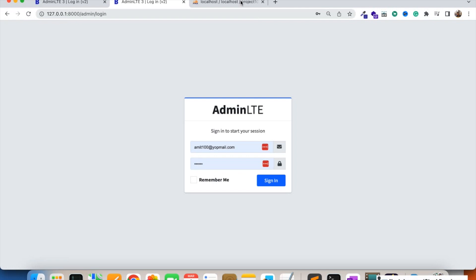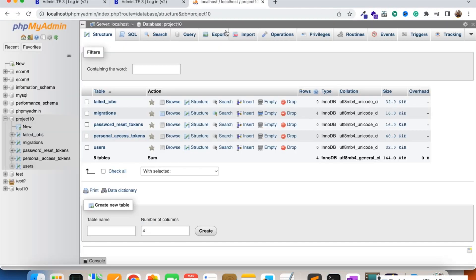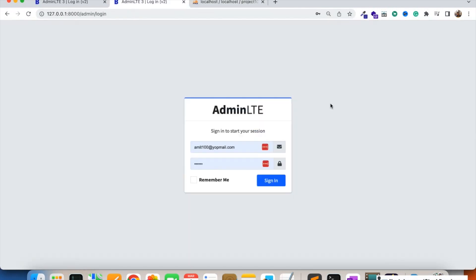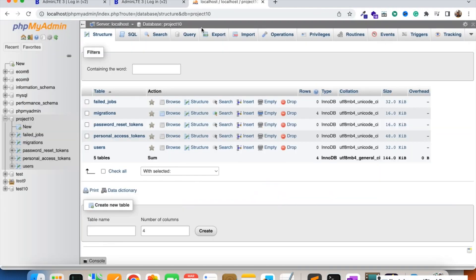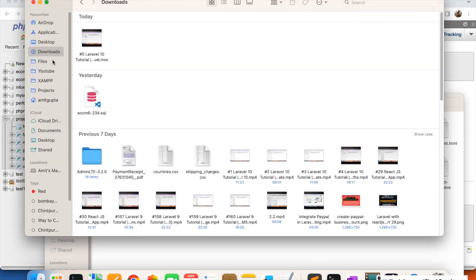First of all, we are going to create an admins table where we are going to save the super admin and all sub-admins later on, so they can log in and we can give them privileges to access modules. Roles and permissions we are going to do in future. Right now we are going to create the admins table with columns like id, name, type, mobile, email, password, image, and status. We'll do this with the help of a migration.